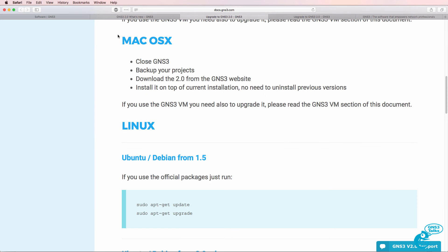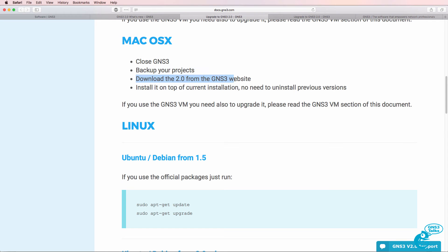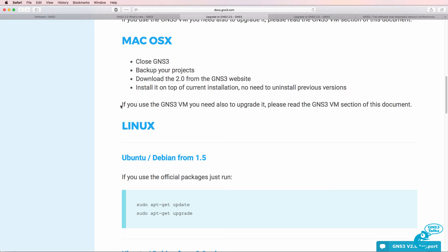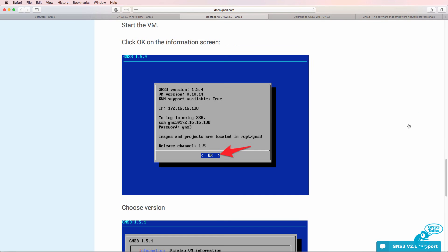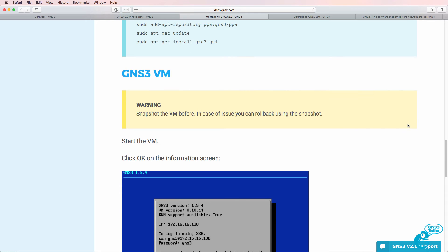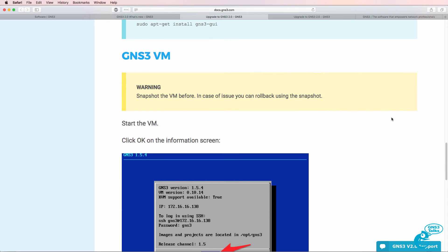So in the documentation for Mac OS, we're told that we need to close GNS3, back up our projects, download version 2.0 from the website, and then install it over the current release. We don't need to uninstall previous versions and the upgrade process is shown in this document once again. But I'm going to demonstrate the upgrade process through these videos.